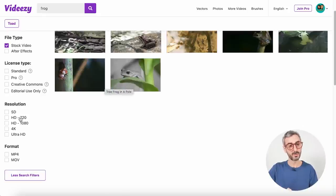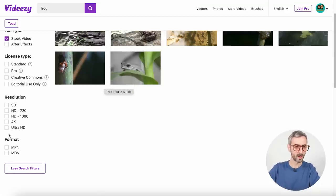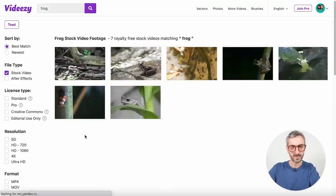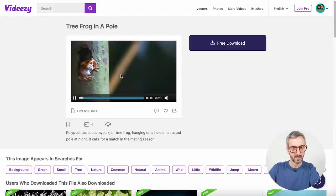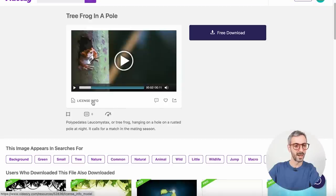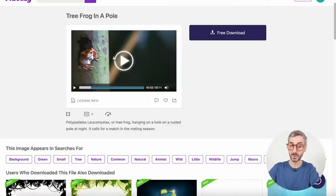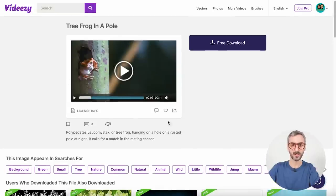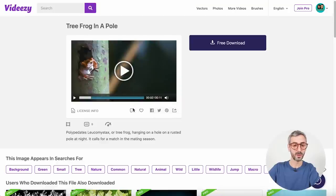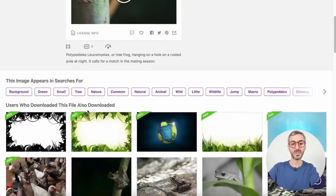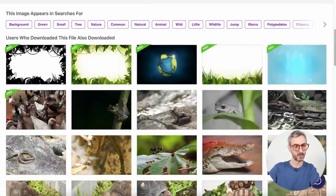There are also resolution filters, ranging from the lowest resolution up to ultra HD or 4K video. Let's see if we have a yellow frog — there's one that looks kind of orangey, so that's good enough. Let's play a bit of that. It's cute! From here I have my license information, a comment section, the option to favorite and share this specific video on different social media platforms, plus similar searches and a couple of tags.